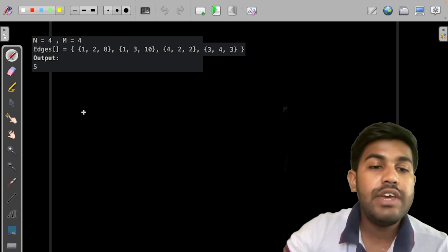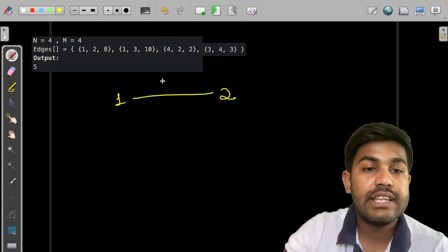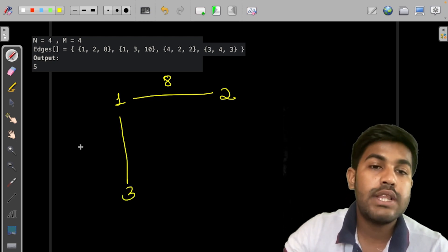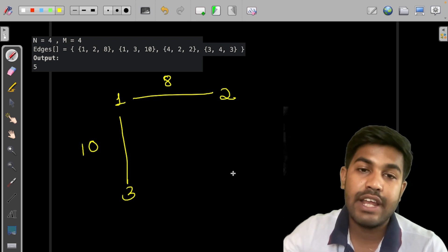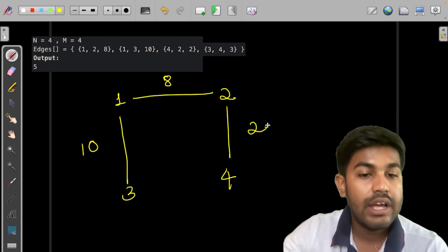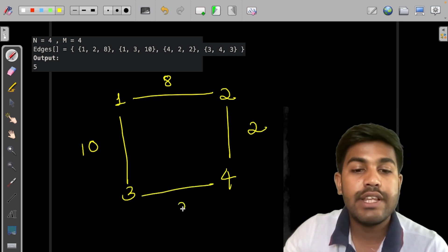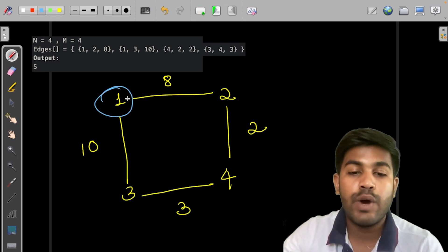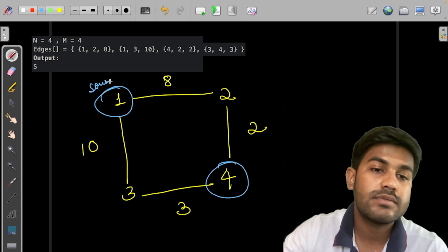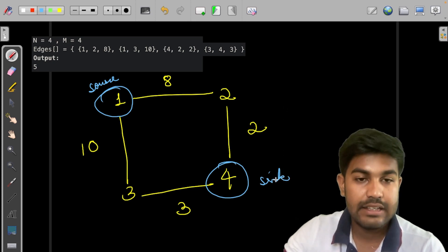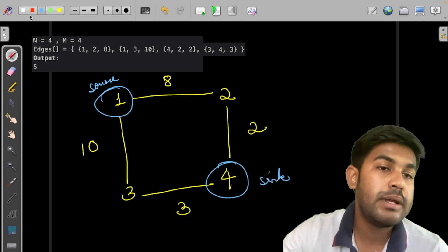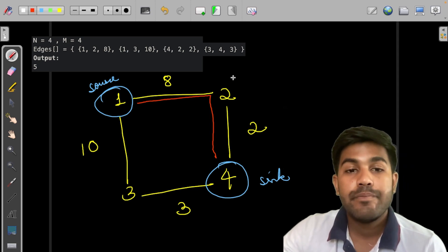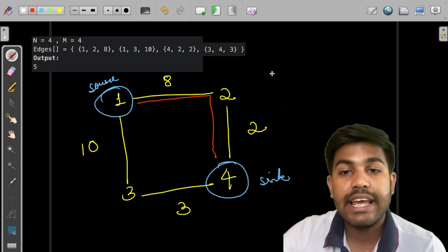Moving to the second sample test case. We have an edge from 1 to 2 with a capacity of 8, an edge from 1 to 3 with a capacity of 10, an edge from 4 to 2 with a capacity of 2, and an edge from 3 to 4 with a capacity of 3. If we want to go from 1 to 4, this is the source and this is the sink. The available paths are these two.